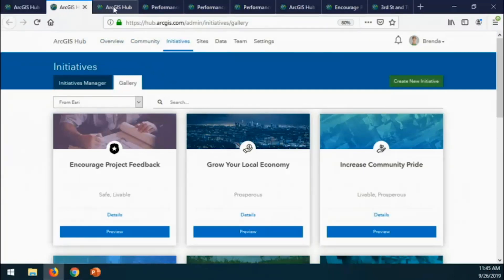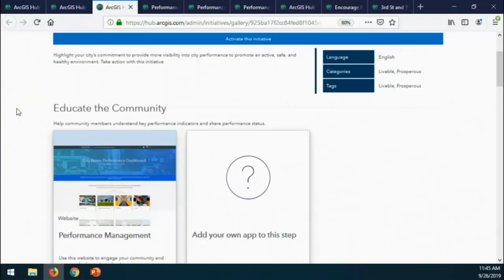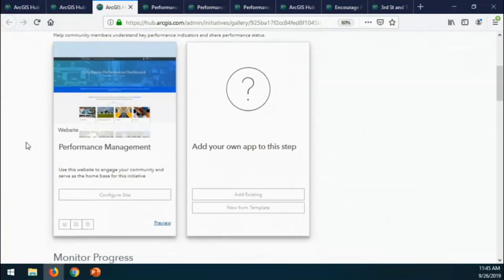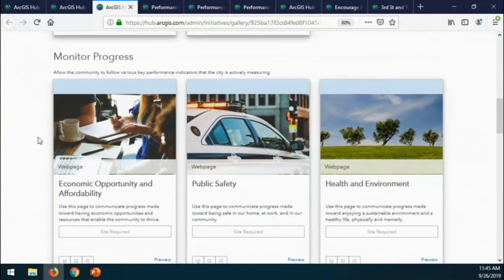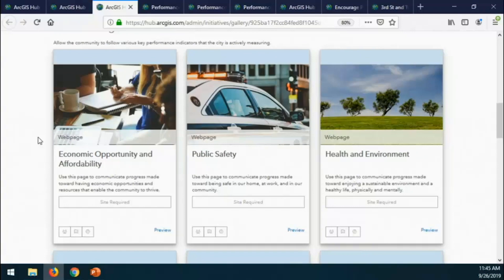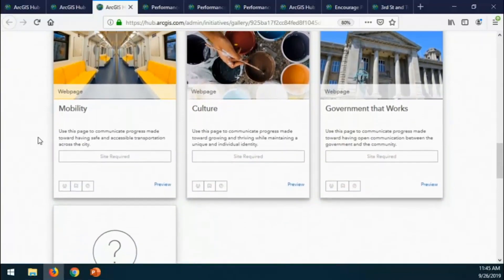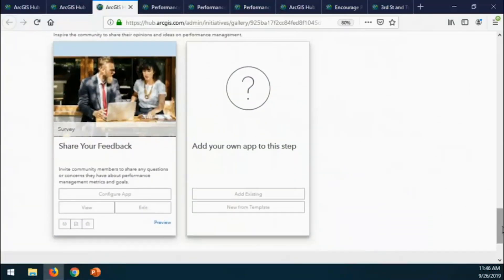Let's check out performance management first. Performance management is about a city, county, or state being committed to being transparent about how they're performing, where they need to improve, and what areas they're doing well. We've packaged together different capabilities for you to leverage and make your own. You get a starter website — this view is called the initiative editor inside Hub — and then you can see many Operations Dashboard configurations. That was a question: can we leverage Ops Dashboard? Absolutely, and we're doing it here with different dashboards focused on different topics. There's also a survey form included.